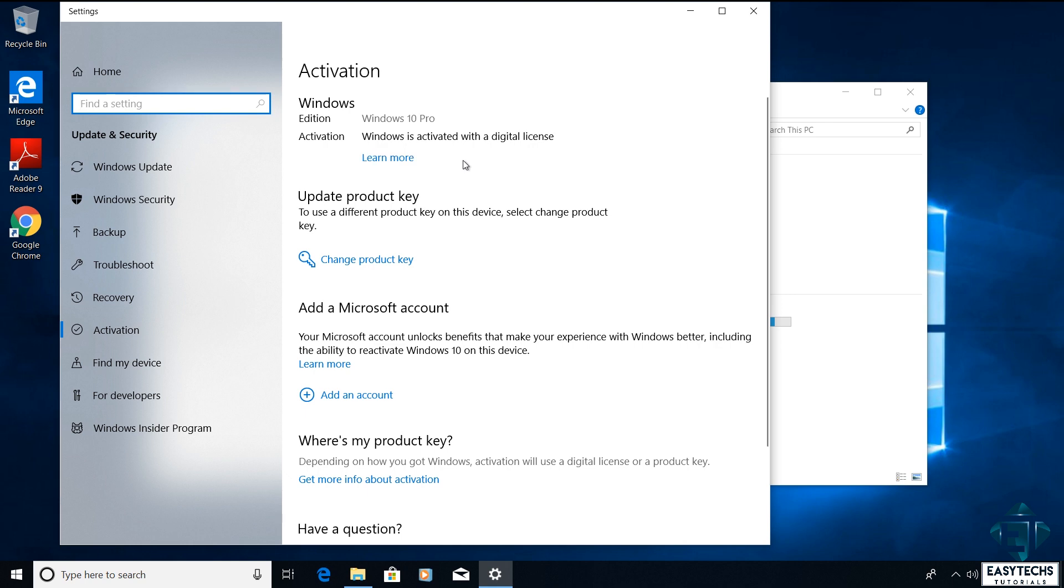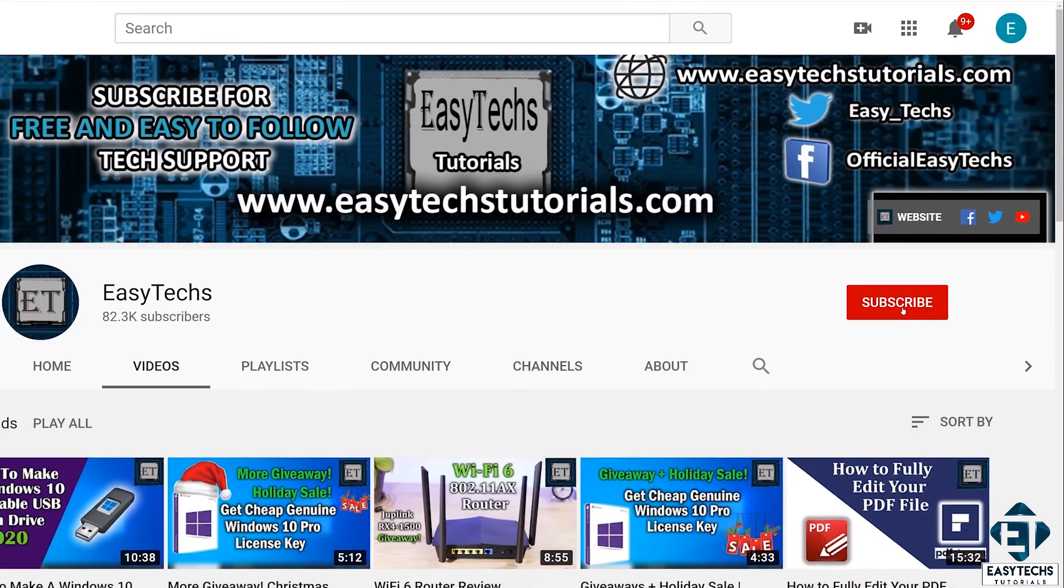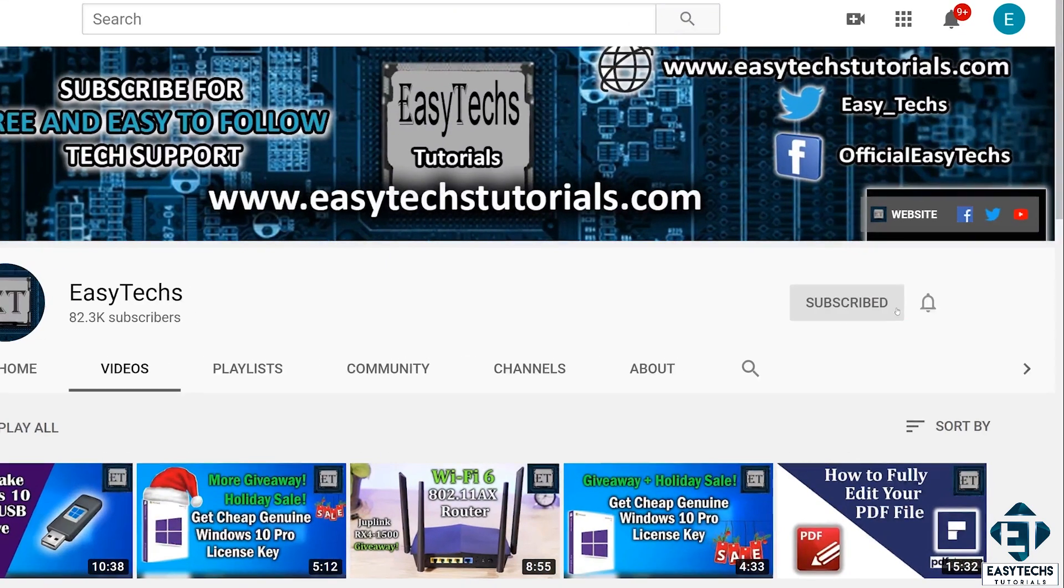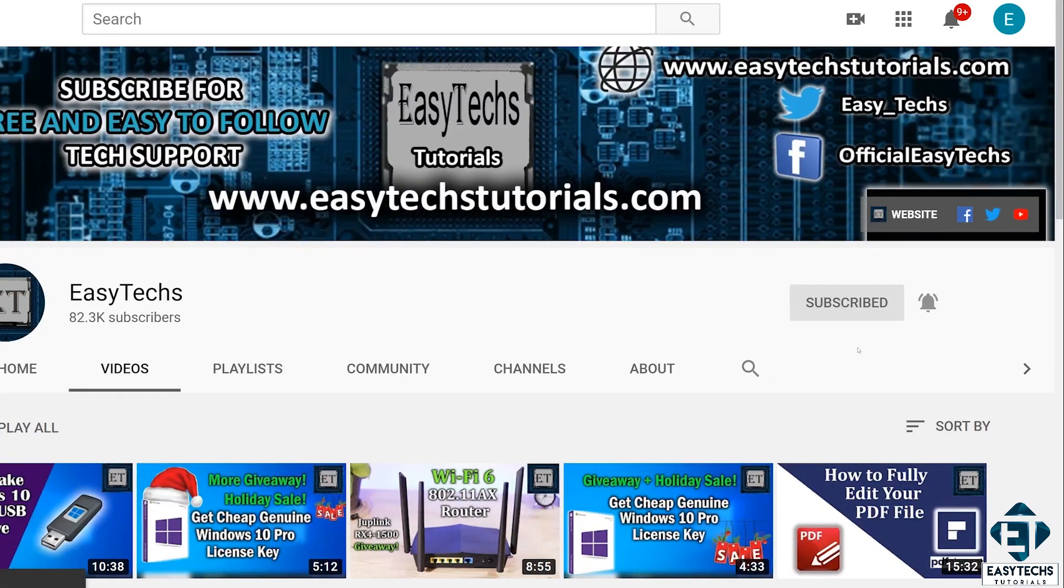And that is it for this tutorial. This video was brought to you by URCD Key. Give it a thumbs up if you found it useful and share with anyone you think might want to see. Don't forget to subscribe and hit the bell icon for notifications on future tech support videos like this. Thanks for watching and see you in the next one.